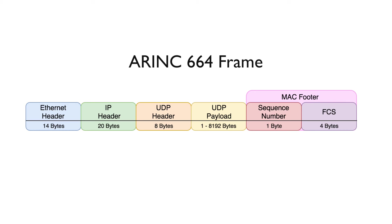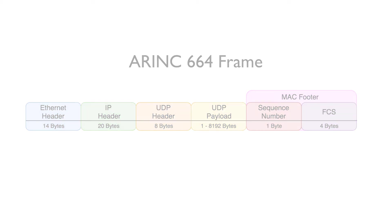After this is the sequence number, which is used for integrity checking the message. Sequence numbers on successive frames must be in order. Finally is the frame check sequence, and this is analyzed to check for bit errors in the received frame.